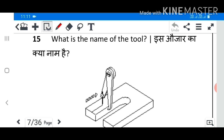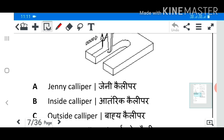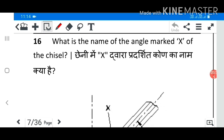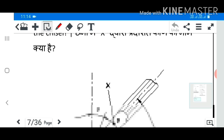Question 15: What is the name of the tool? Answer: Jenny caliper. Question 16: What is the name of the angle marked X of the chisel?